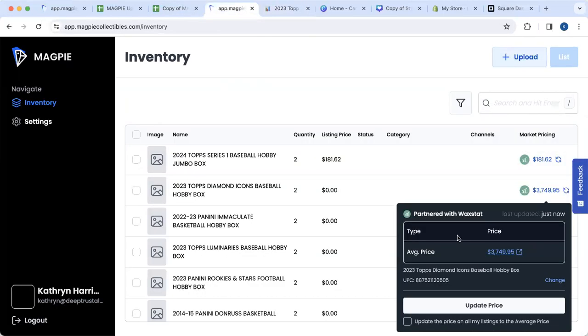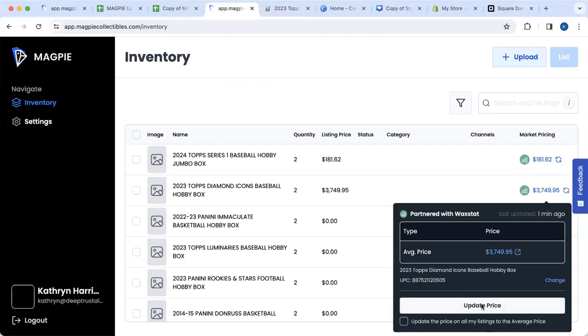Back to Magpie, I like that average price, so I'm going to go ahead and update that price directly from Waxstat.